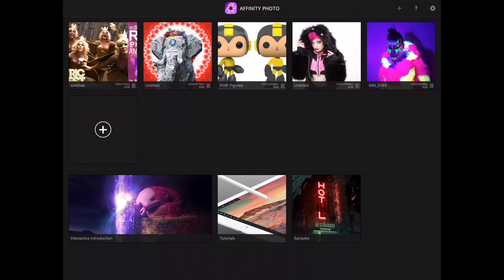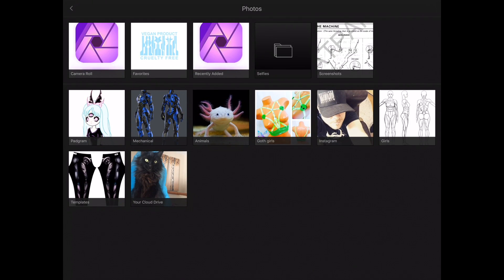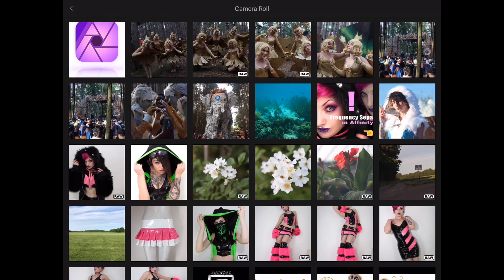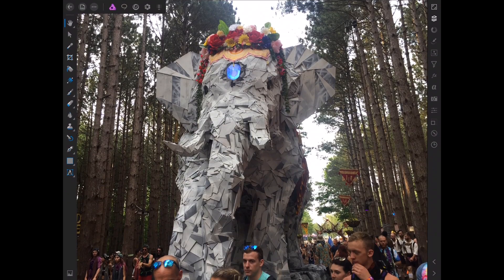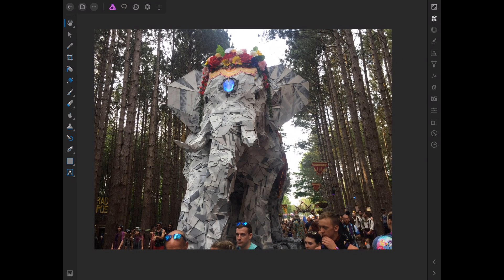We're going to open up a new file here and import from photos. This is already in my photos and it's not a raw photo — I've been doing raws in past tutorials, but we're just going to work with the JPEG for this one.